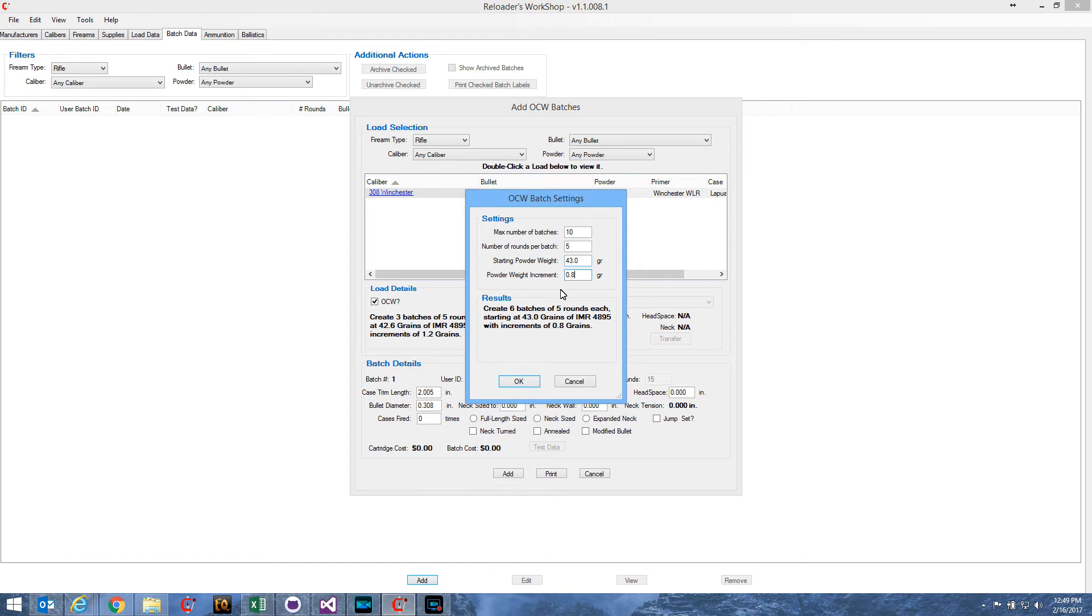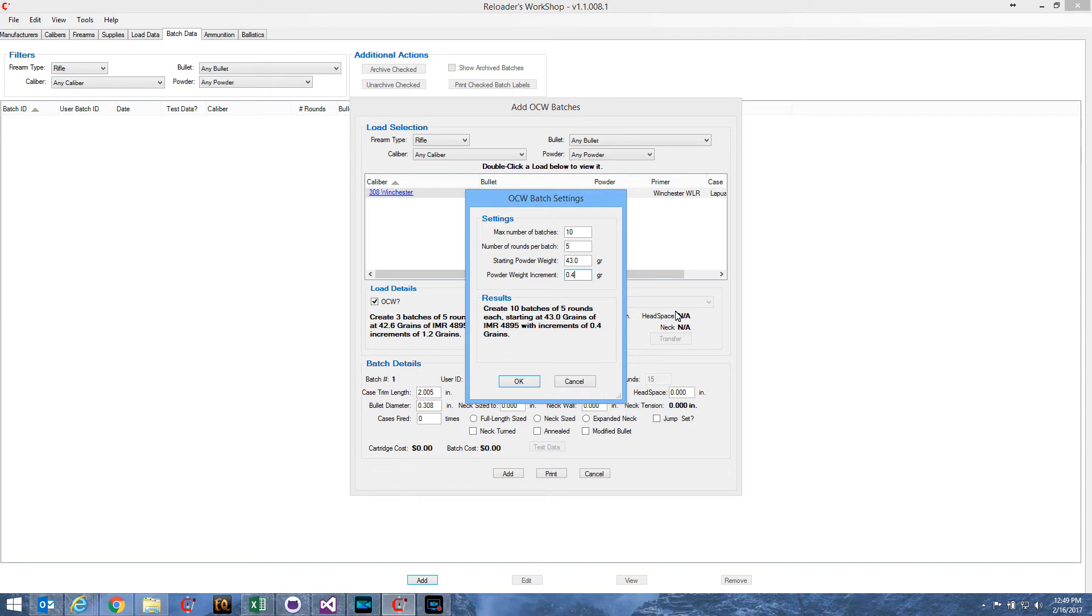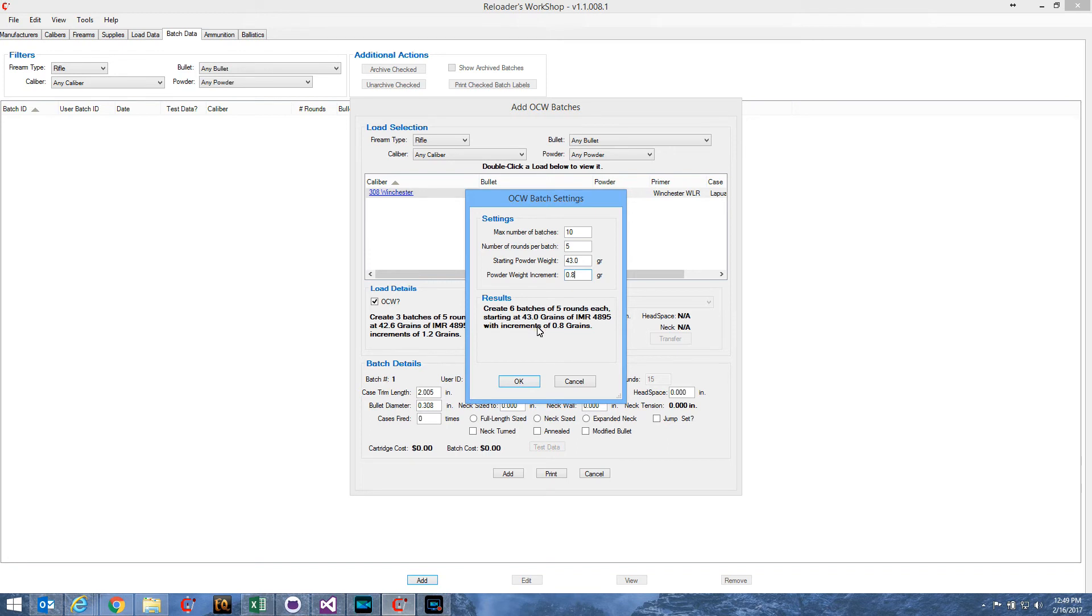So, in this case, it can only create six batches before it hits the maximum load. If I decrease my increments, say, to 0.4, well, there we have, you know, we can create ten batches of five rounds each. With 0.5 grains, I get nine batches, and so on and so forth. So, that's why this is called a maximum number of batches, and it doesn't always generate that many batches.